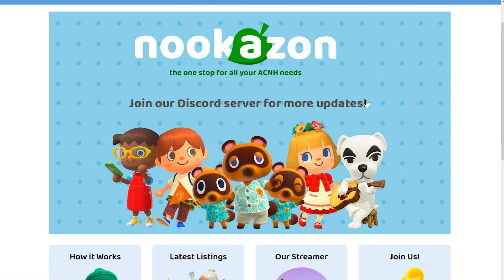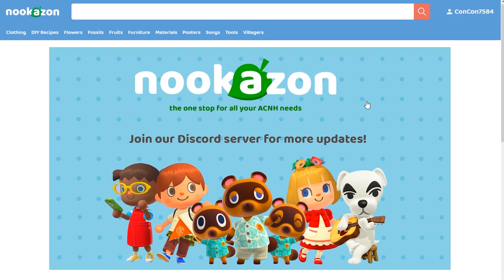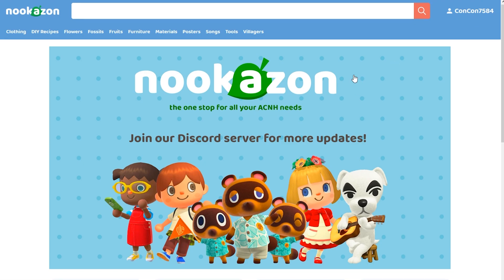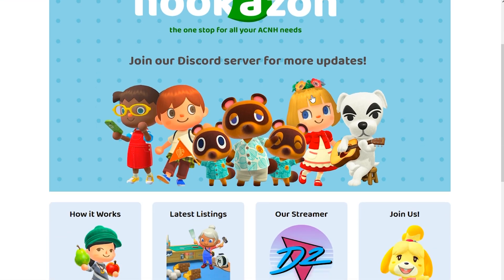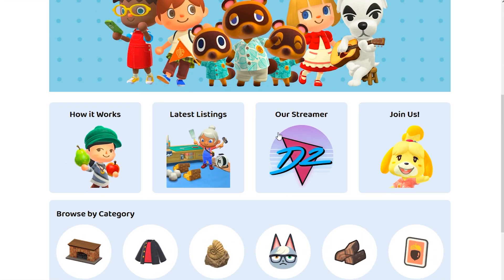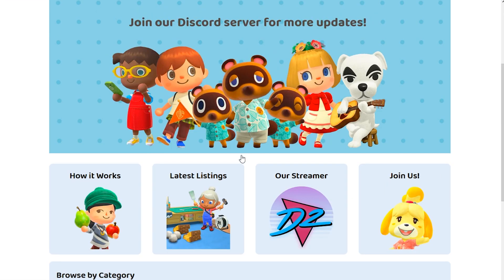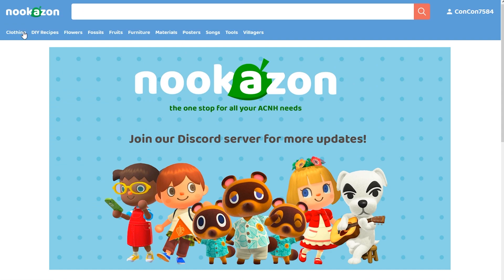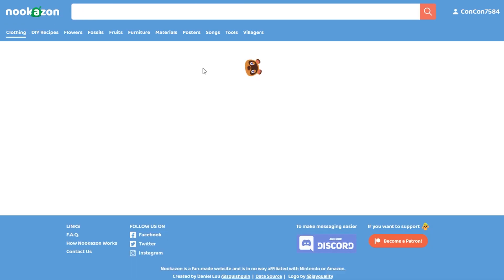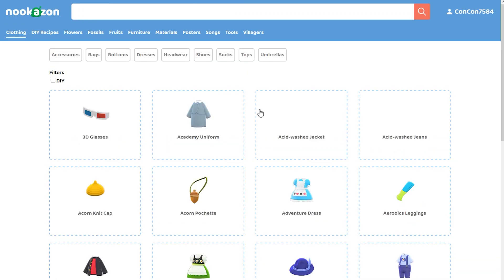Basically, it has a Discord server hookup where if you join this website here and you link your Discord account, you can basically go shopping. You basically find a person who lists an item. For example, let's go clothing. Let's go have a look at clothing here.